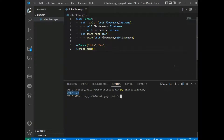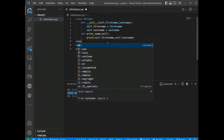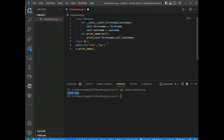Now we create a child class. To create a class that inherits the functionality from another class, we send the parent class as a parameter when creating the child class. We create a class named Student which inherits the properties and methods from the Person class.